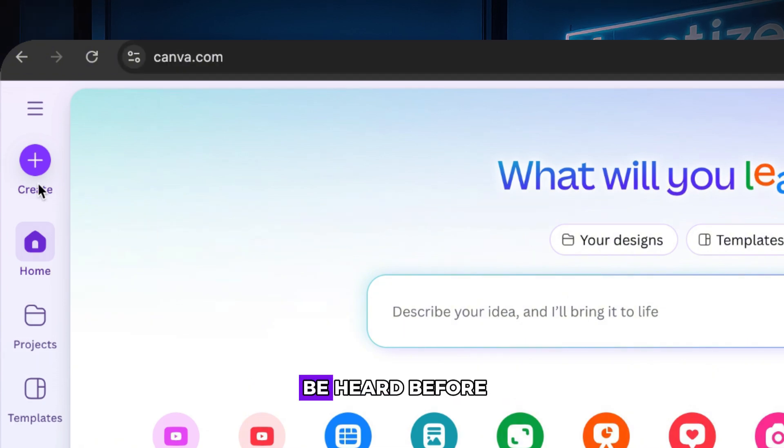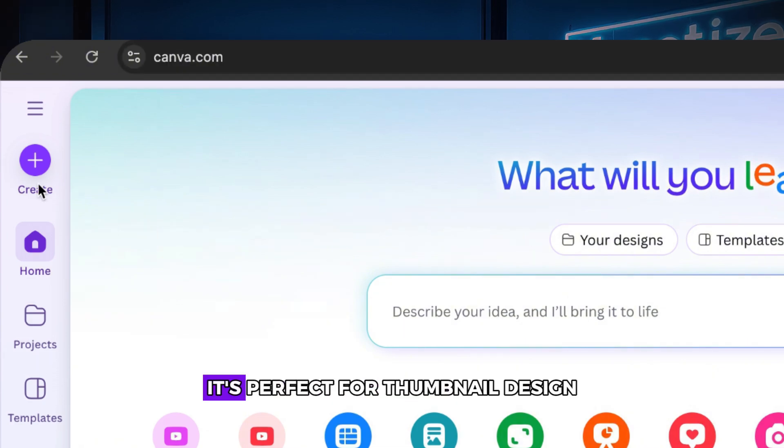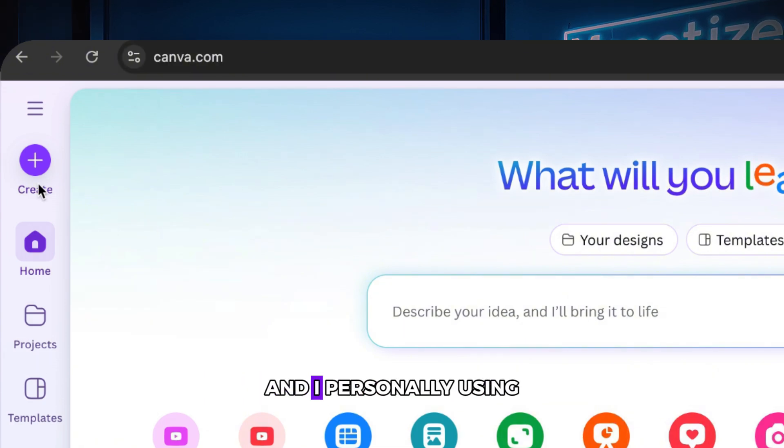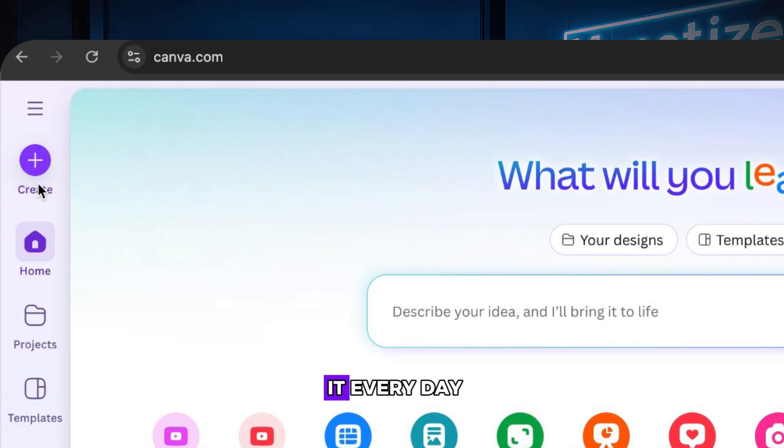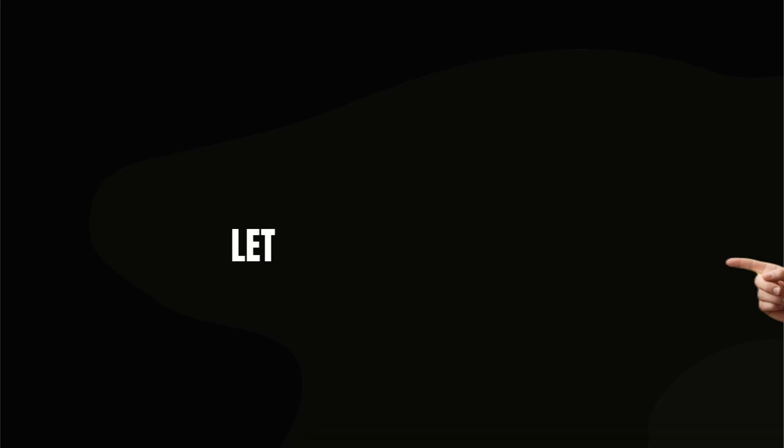This software, you may have heard before, it's perfect for thumbnail design, and I personally use it every day. Let me show you how.